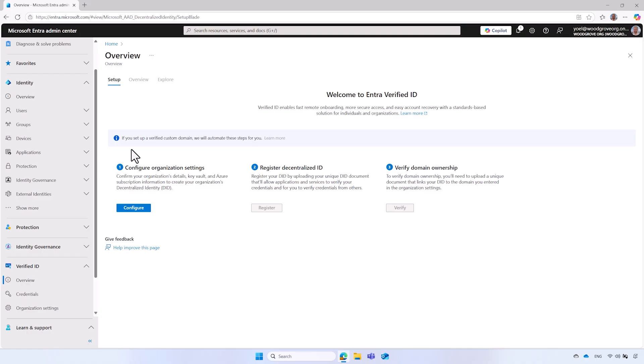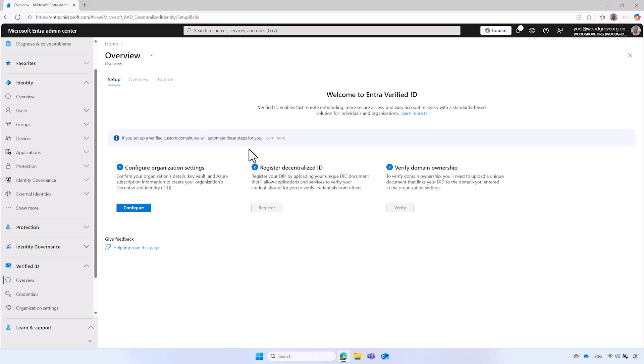If the Quick Setup option is not available, and you receive a message that setting up a verified domain will automate these steps for you, it means you first need to register and verify a domain name in your Microsoft Entra ID tenant. Registering a custom domain name is required for the Verified ID service to ensure the domain is owned by your organization. It confirms that Verified ID credentials and requests come from a trusted authority and the domain name is legitimately owned by your organization. We will briefly guide you through the process of registering and verifying domain ownership.